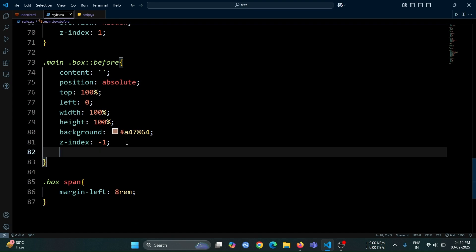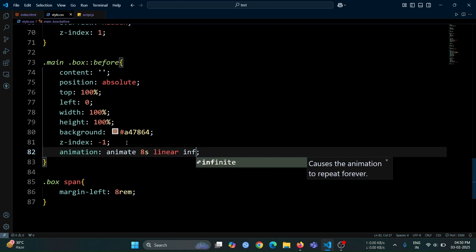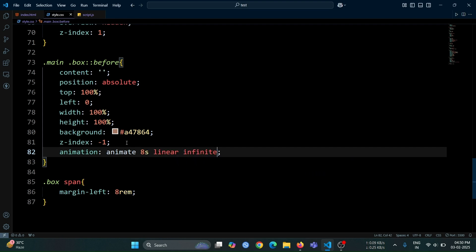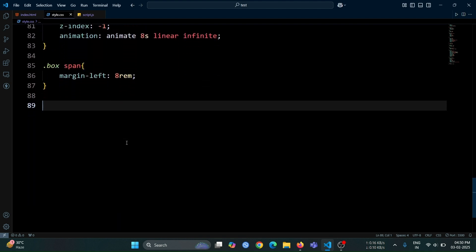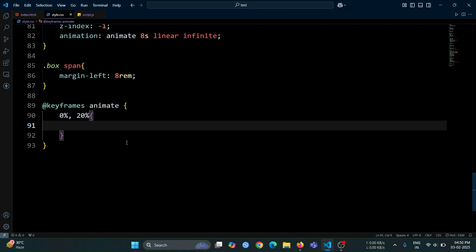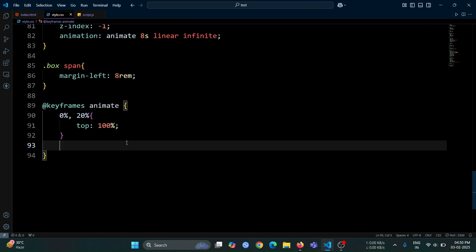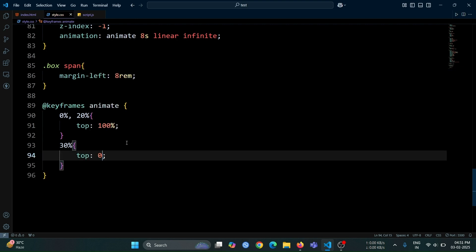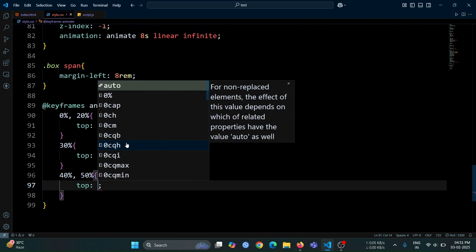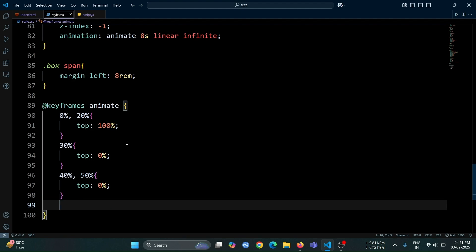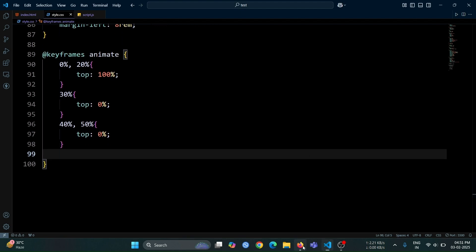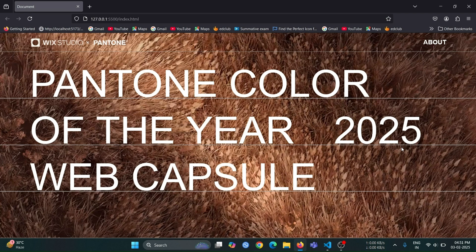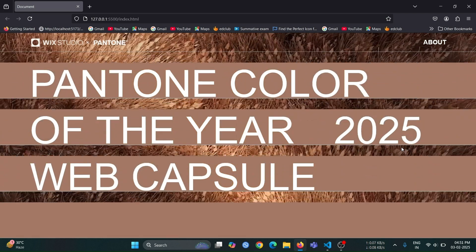Next, let's create an animation named animate with a duration of 8 seconds, using a linear timing function for a smooth transition, and set it to infinite so that it keeps running continuously. Apply this animation to the before pseudo-element. Now, let's create the animate animation using keyframes. At 0% and 20%, set the top value to 100% so that the pseudo-element remains hidden at the start. Then, at 30%, change the top value to 0% to make it fully visible. At 40% and 50%, keep the top at 0% so that it stays in place for a while before the next phase of the animation begins. This will complete the first half of the animation, where the pseudo-element moves from being hidden to fully visible and remains visible for some time.